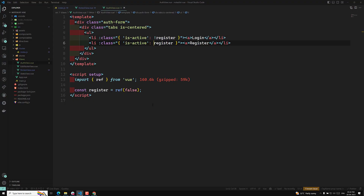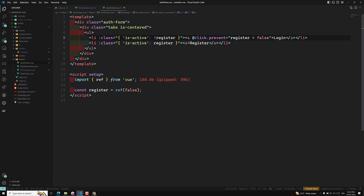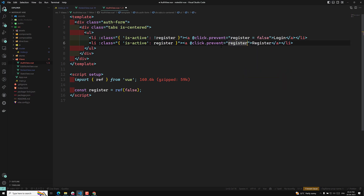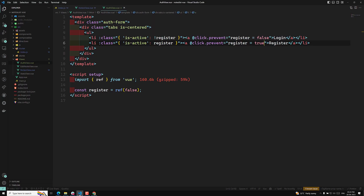On the anchor link, at click dot prevent I set register equal to false, and on the register link at click dot prevent I set register equal to true. Now if I click on register it goes to register, and on login it goes to login. So here it is able to switch between the tabs.